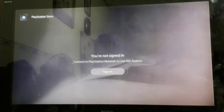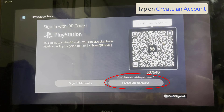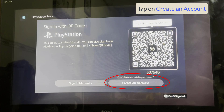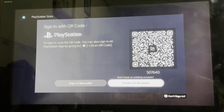So the first thing we're going to do is click on our profile and then just hit Add User. And as you guys can see, it gives you an option to add a brand new user to your PS5. Once you're in this screen, it's going to give you an option to sign in manually or create an account, and you're going to be selecting Create an Account.